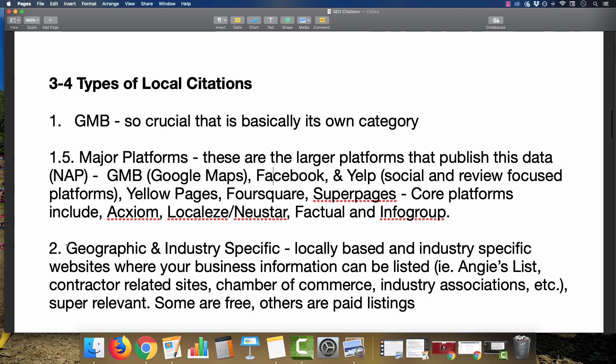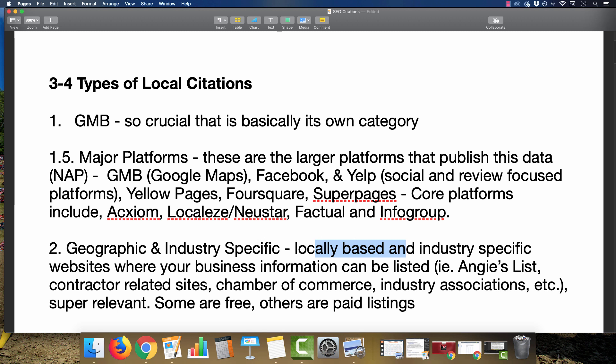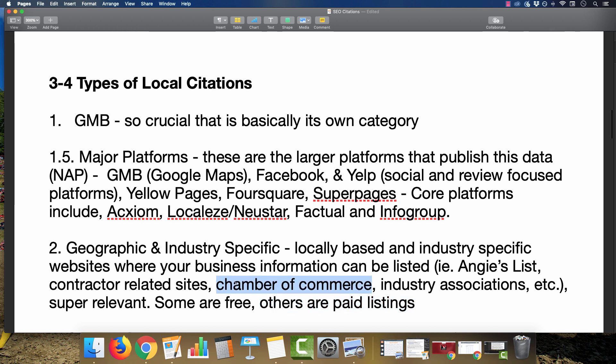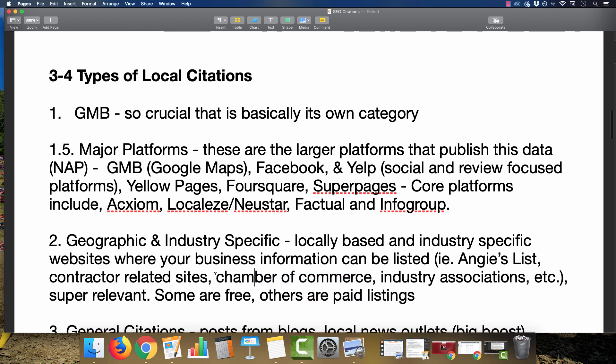Next up would be geographic and industry-specific citations—locally-based and industry-specific websites where your business information can be listed. Sites like HomeAdvisor, Angie's List, any contractor-related sites if you're working in the contractor niche, or Chamber of Commerce, industry associations. They are super relevant and will definitely help you with ranking. Some of these listings are going to be free, others are paid. You want to weigh out the pros and cons and see if it's profitable.